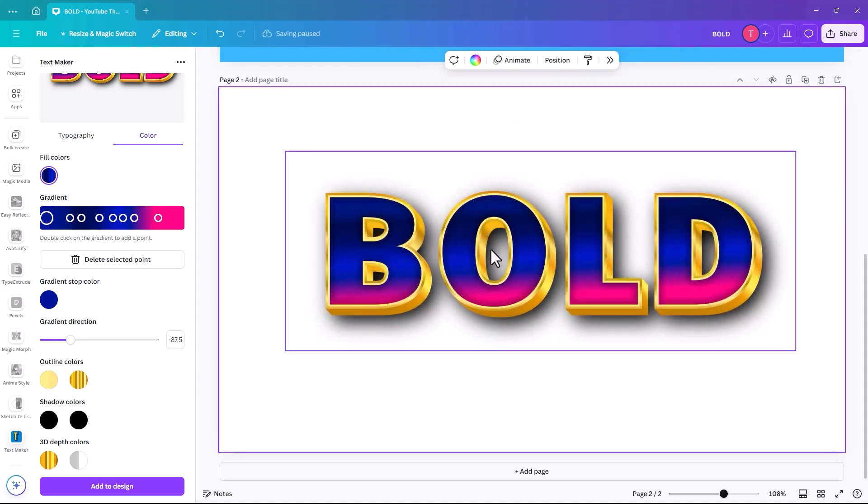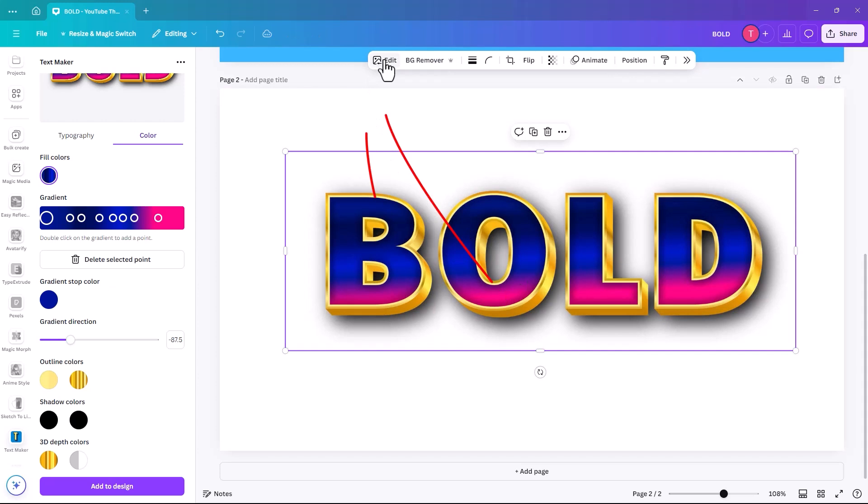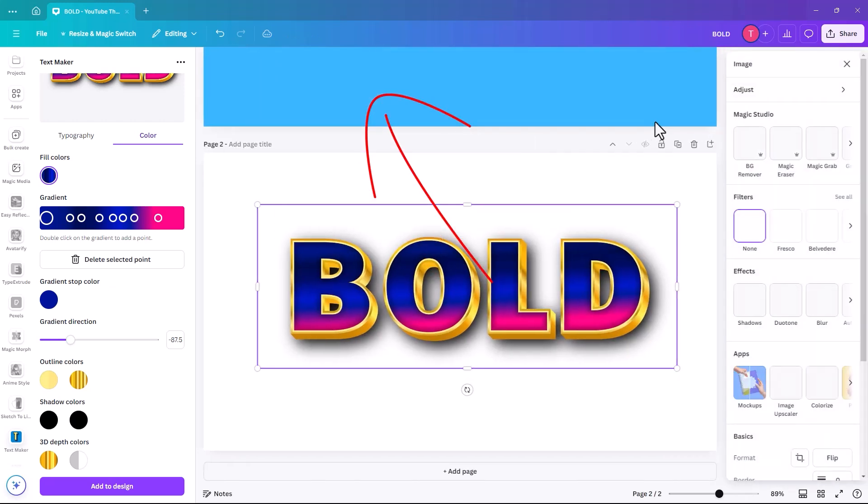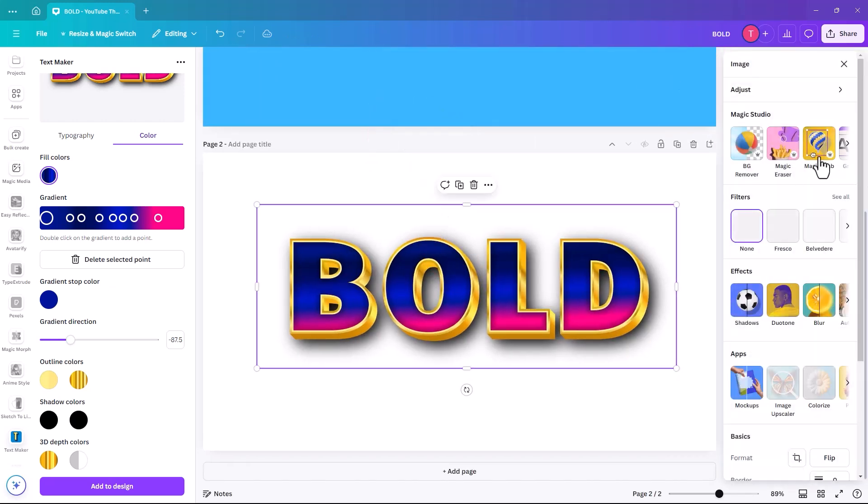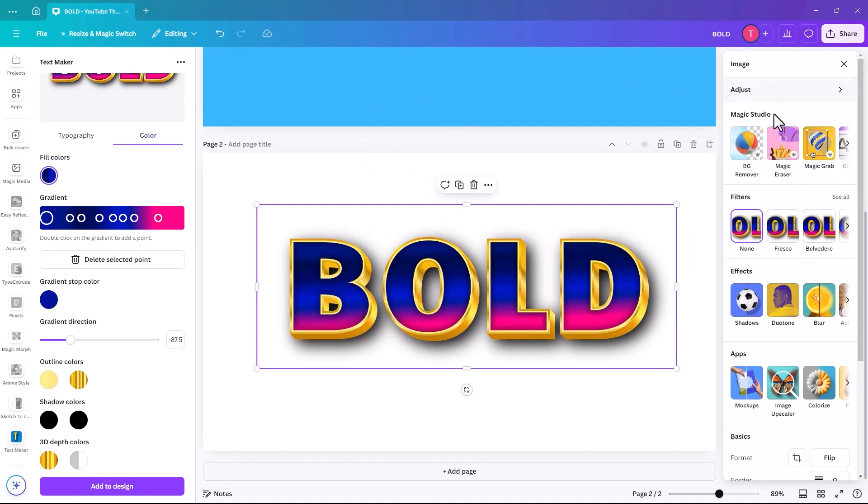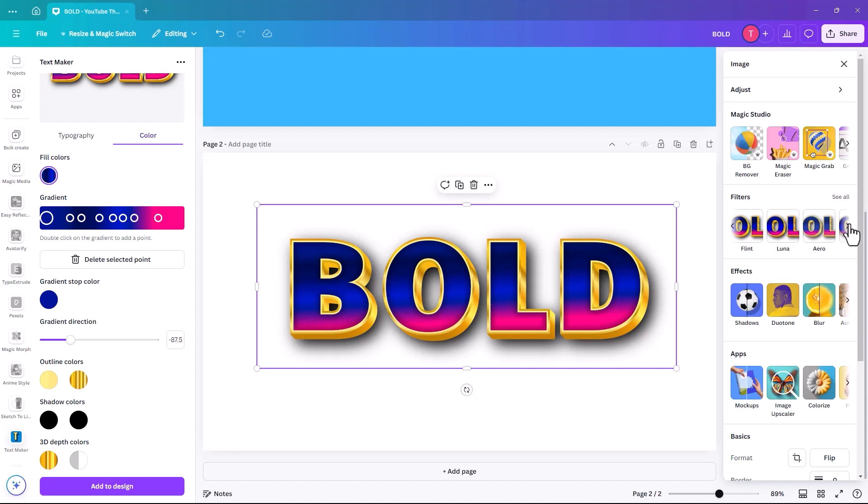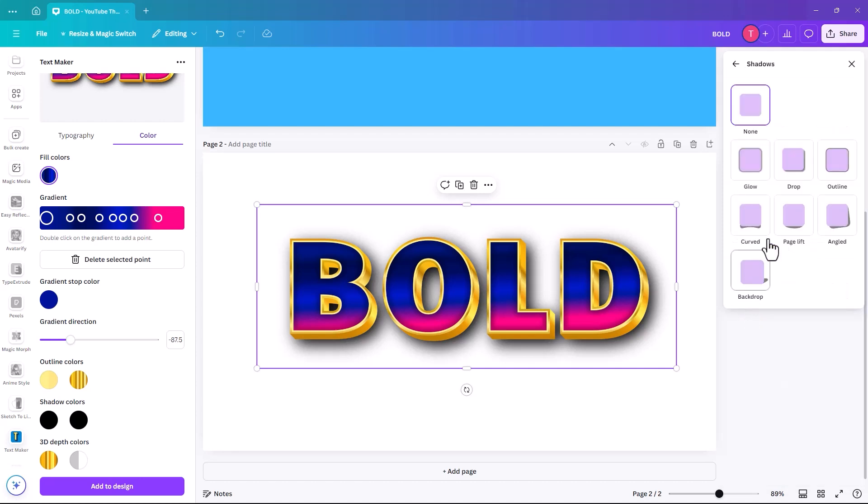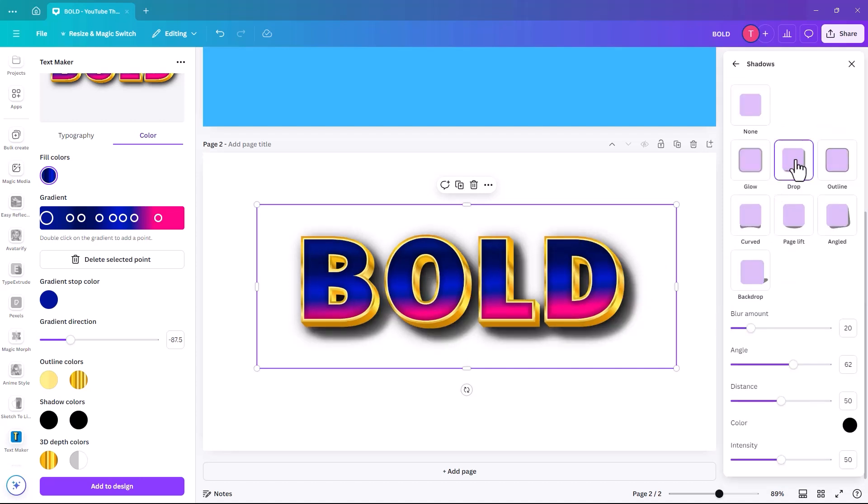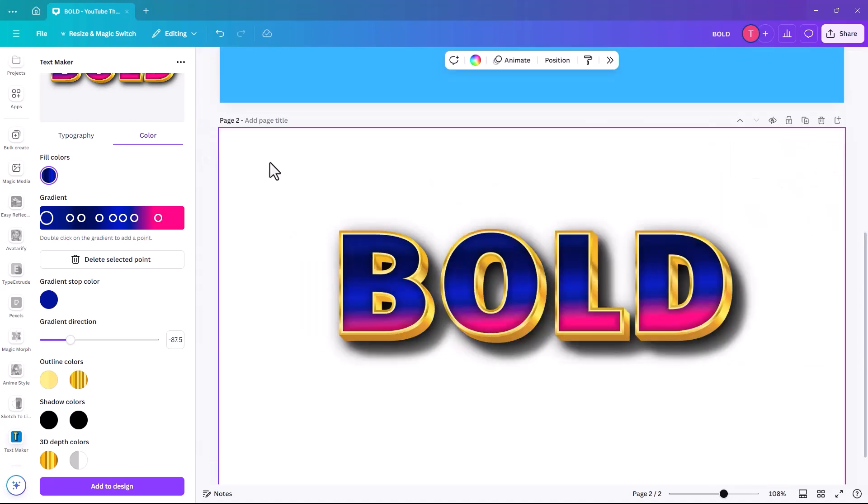And then once you're done, you can click then edit and it'll bring you into your general magic studio and you can change the filters on it to like Flint, Luna, Aero, and then you can also add shadows to it, like it was just a font or an image.